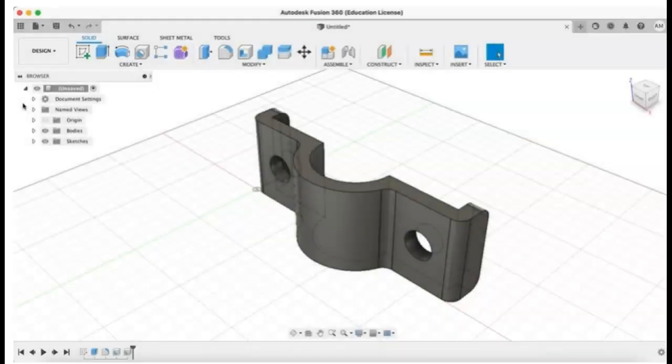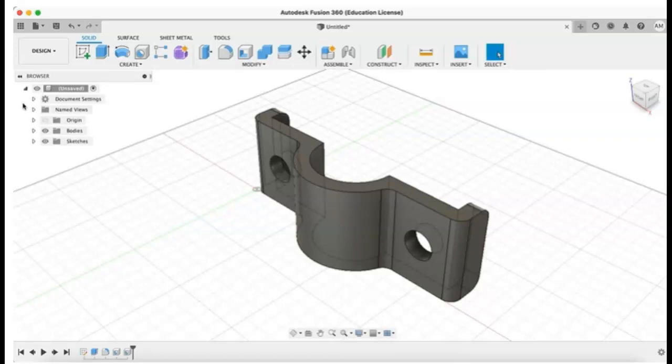In Autodesk Fusion 360, projects are used to contain and organize design data. In addition, projects allow you to invite other users to collaborate with on your designs.